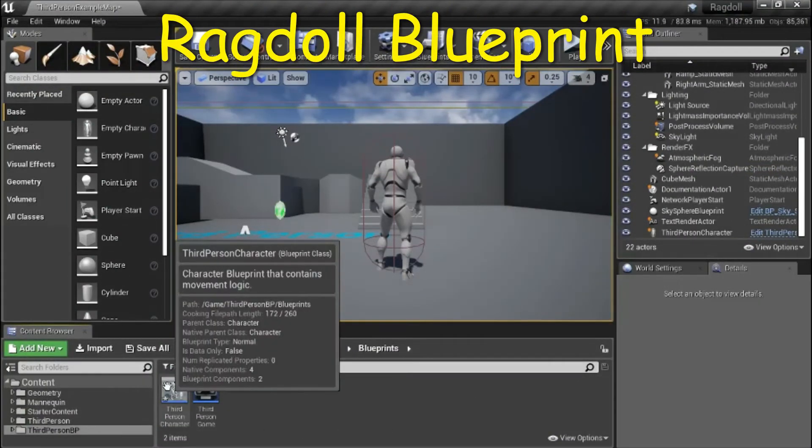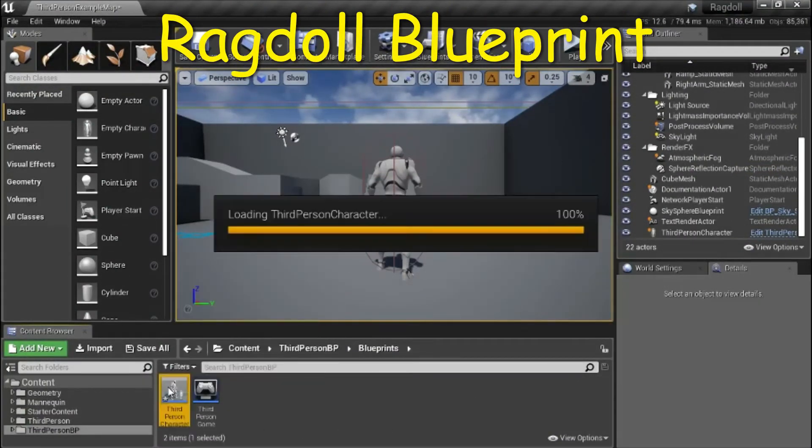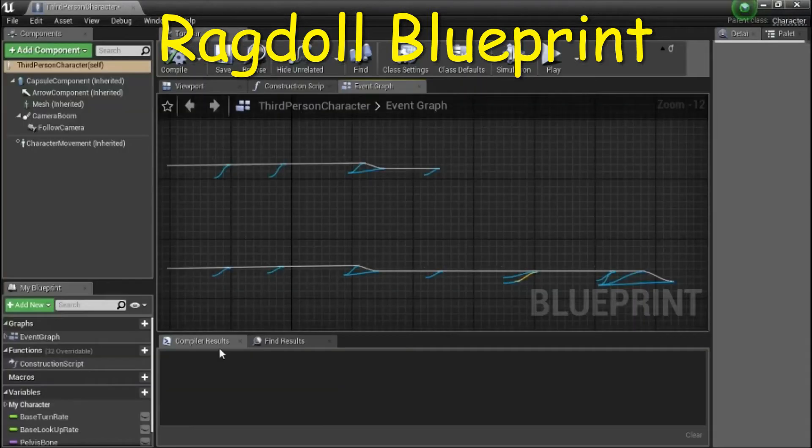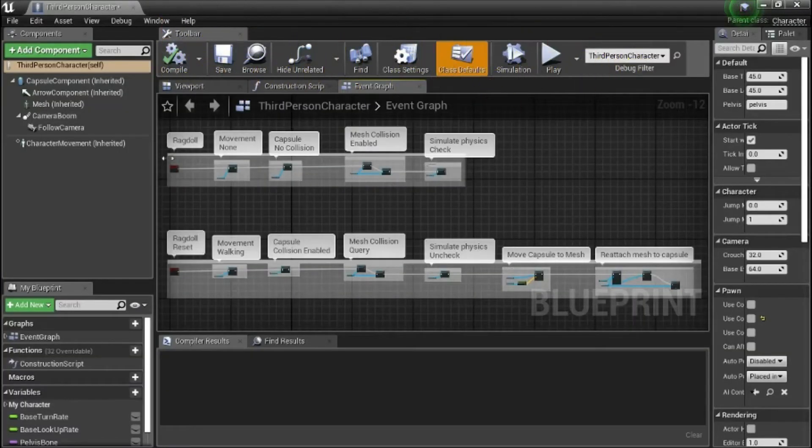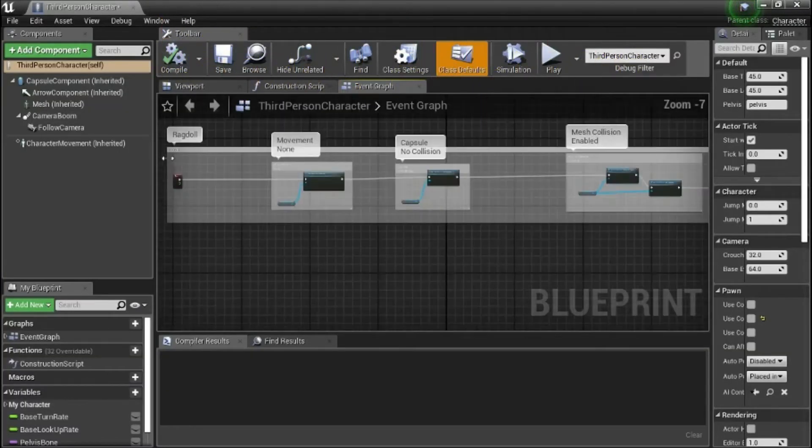Double click the third person character — I'm going to show the ragdoll blueprint.